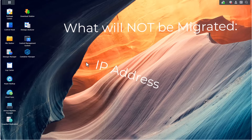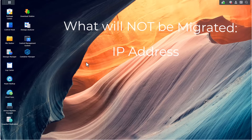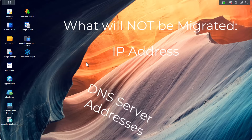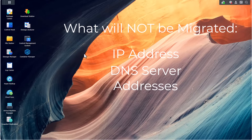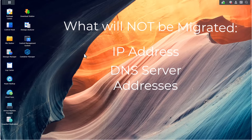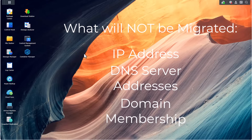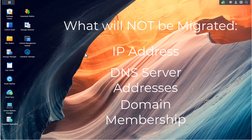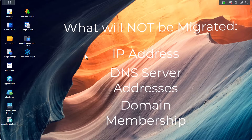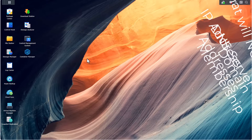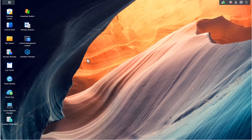Things that will not be migrated include network settings, IP addresses, and DNS servers. If your Synology is joined to a domain, the new destination NAS will not be automatically joined to that domain. So in general, what I expect is all the data, all the applications, and all the content within those applications to be migrated.